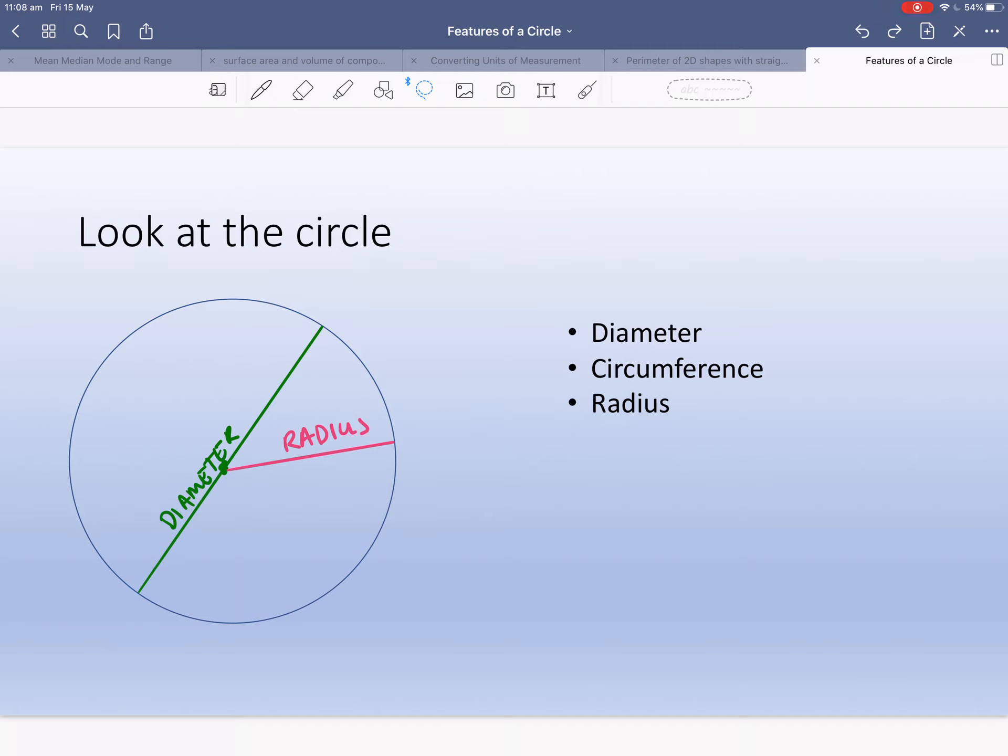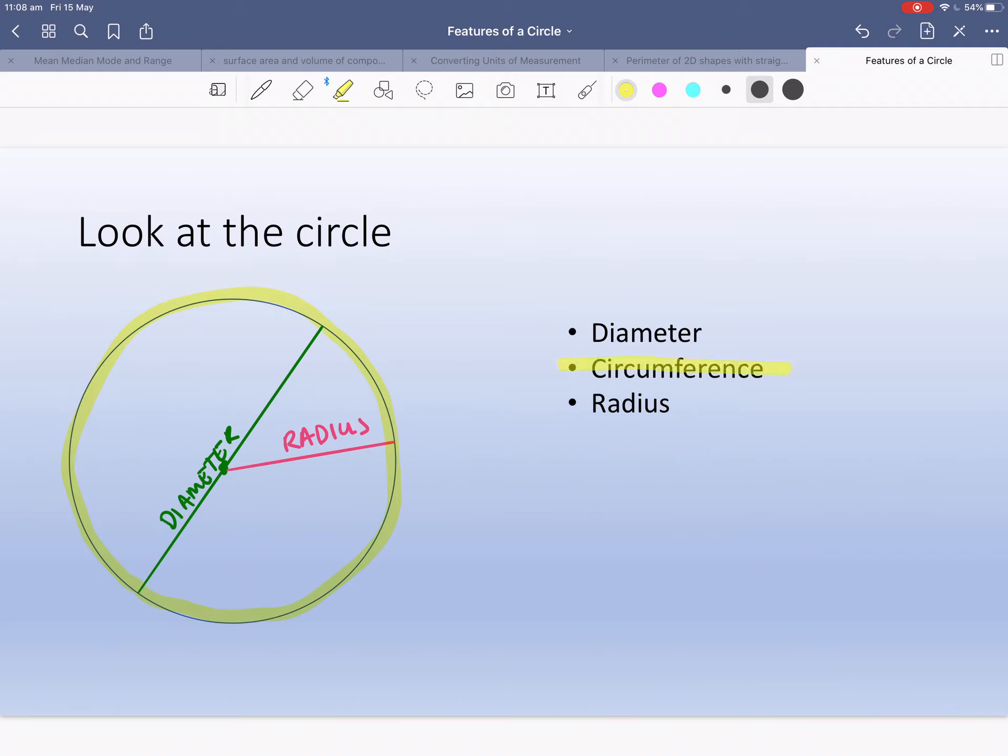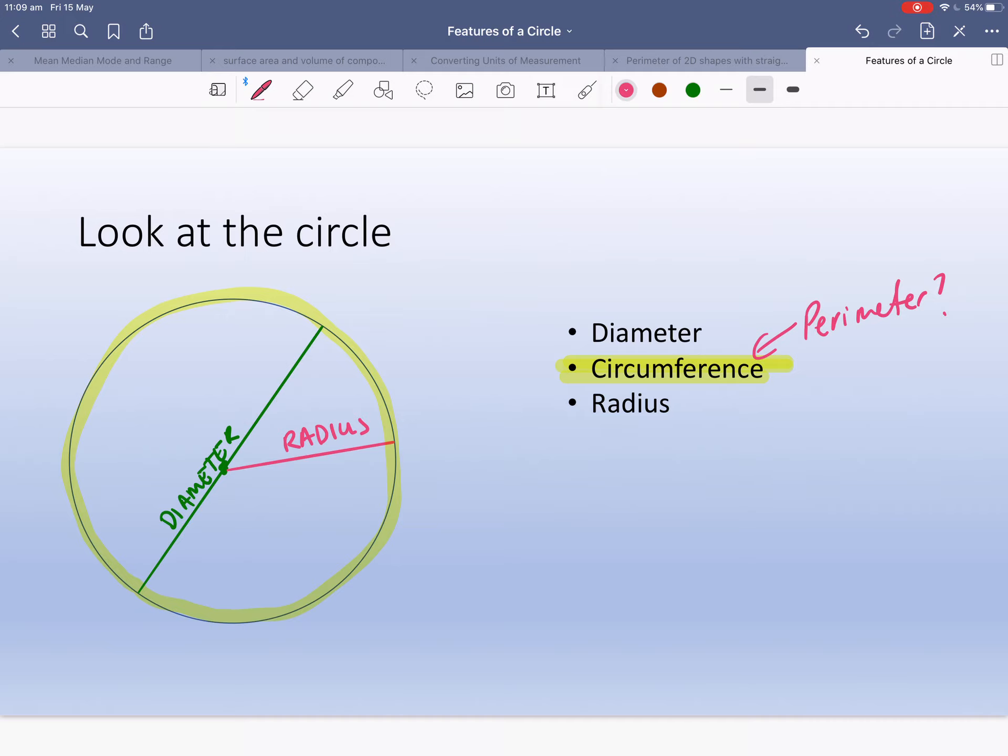So radius goes from the center to the edge, and the circumference is all the way on the outside. So I'm going to highlight this. So that's our circumference. You could almost say the perimeter of the circle is the circumference, because remember the perimeter is the outside. So it is the perimeter of this circle. So we've learned three features. Make sure you're writing these down in your book. It's really important that we get this well.